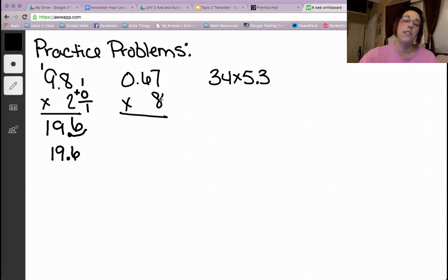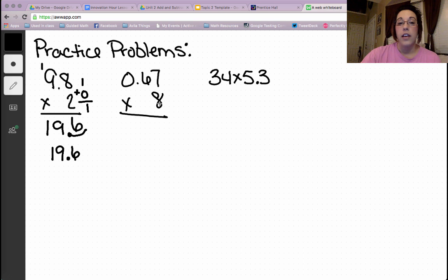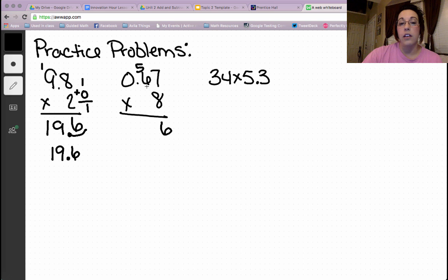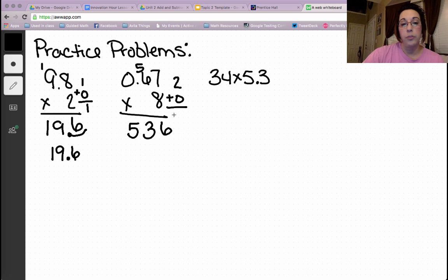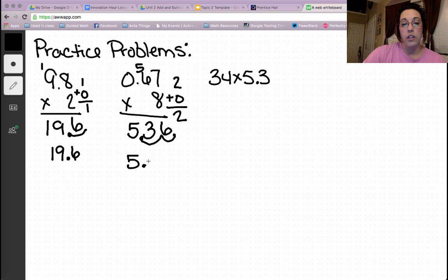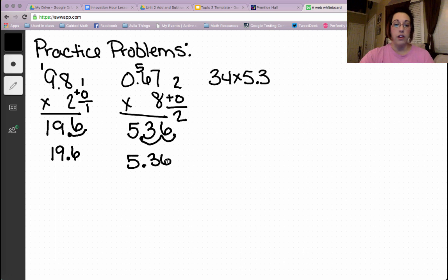So let's look at this next one and see if it's making sense. 6 and 7 hundredths multiplied by 8. 8 times 7 is 56. 6 times 8 is 48, plus 5 is 53. Count our decimal places: 1, 2, 0. 2 plus 0 is 2. That means our decimal starts here, goes over one space, over another space. And our answer is 5 and 36 hundredths.